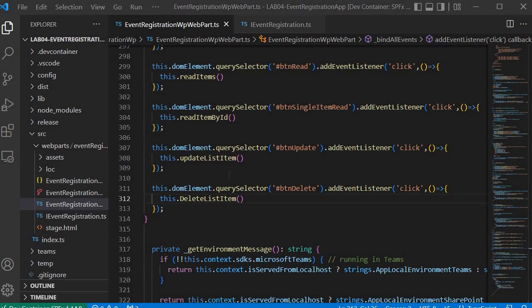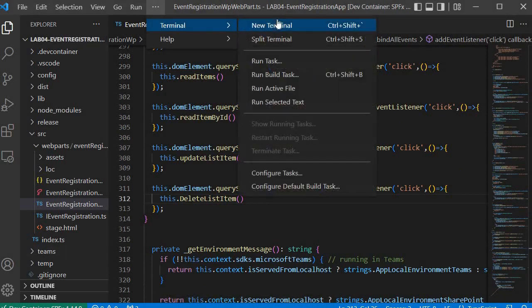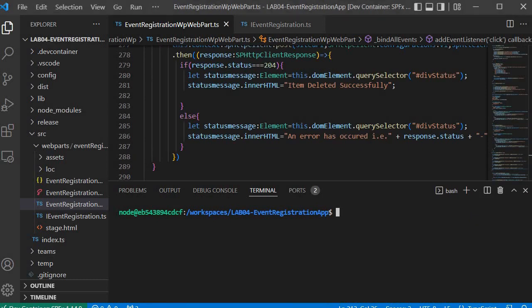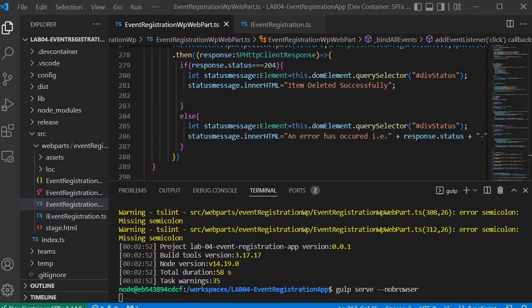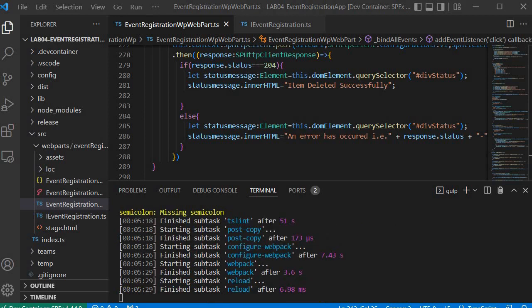Now let's build the code and run gulp serve. I will go to the terminal, open a new terminal, and write gulp build to start the building process. The build process has completed. Now let's write gulp serve --no-browser and press Enter. This command will start the server. Our server is now started, so let's go to the hosted workbench.